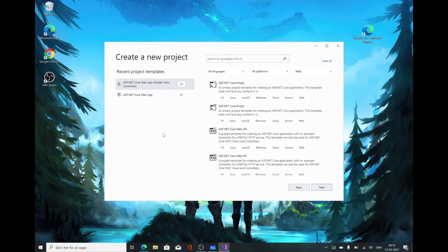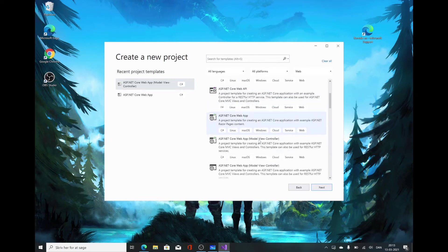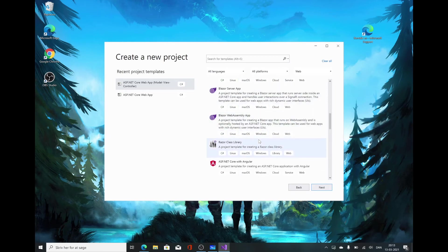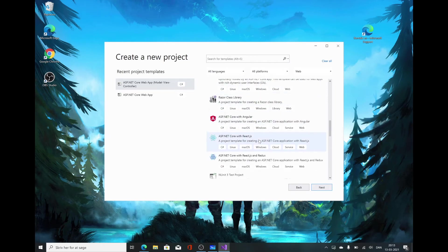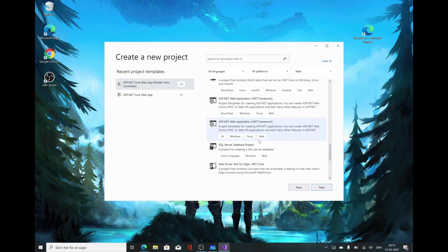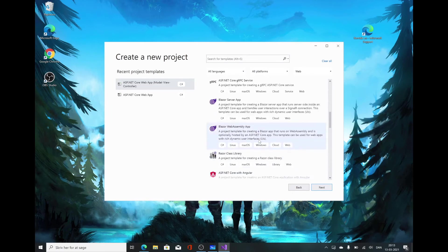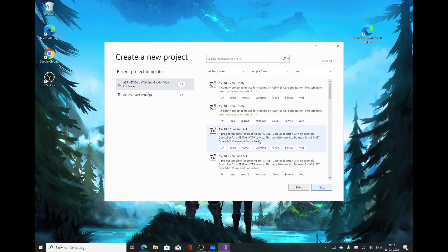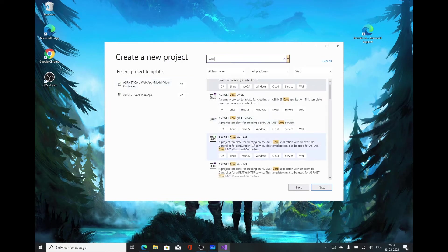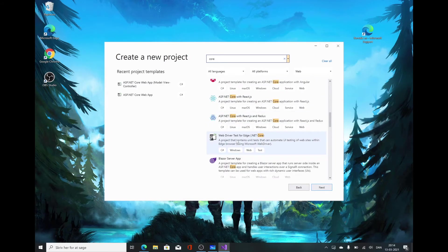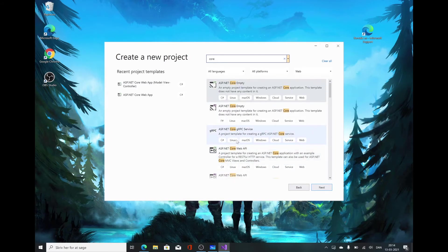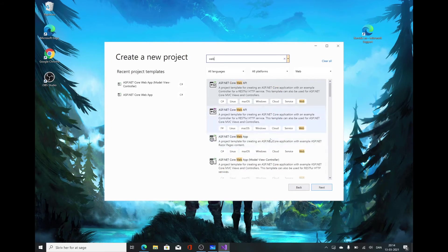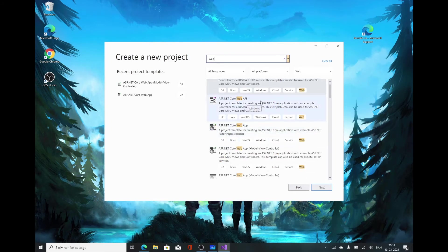We are presented with a lot of different templates. There are quite a lot, and depending on how much you installed, you might have even more. You can filter by writing Core up here to get everything that has to do with ASP.NET Core. But that's pretty much everything, so that doesn't help much. But we're interested in web development. So if we write web, we get the ones that have to do with web development.